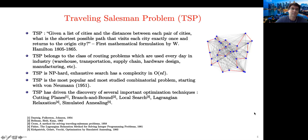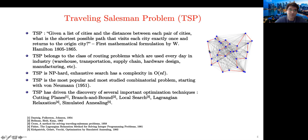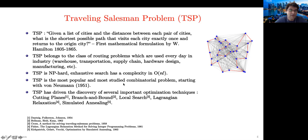TSP: you have a list of cities and the problem is to start at one city, visit all other cities exactly once, and come back to the original city with the minimum length. This problem was first formulated by William Hamilton in the 19th century. TSP belongs to a larger class of routing problems used every day in industry—warehouse organization, transportation, supply chain, hardware design, manufacturing, and so on. TSP has driven the discovery of several important optimization techniques like Lagrangian relaxation and simulated annealing.